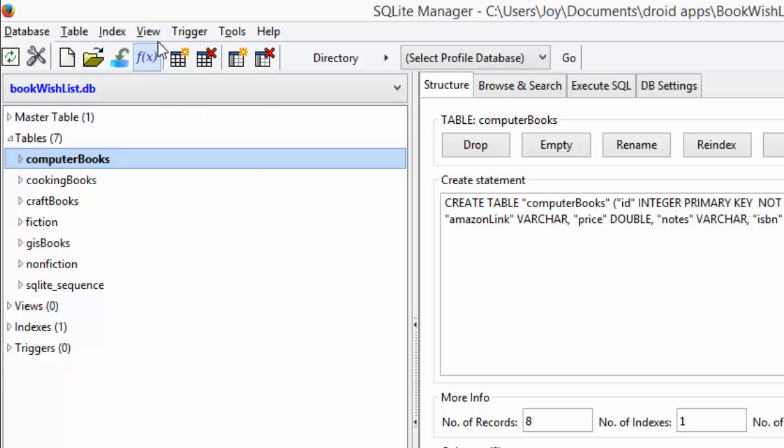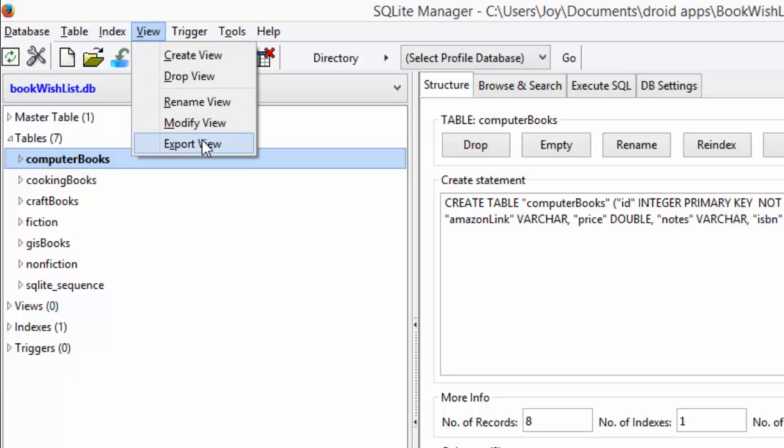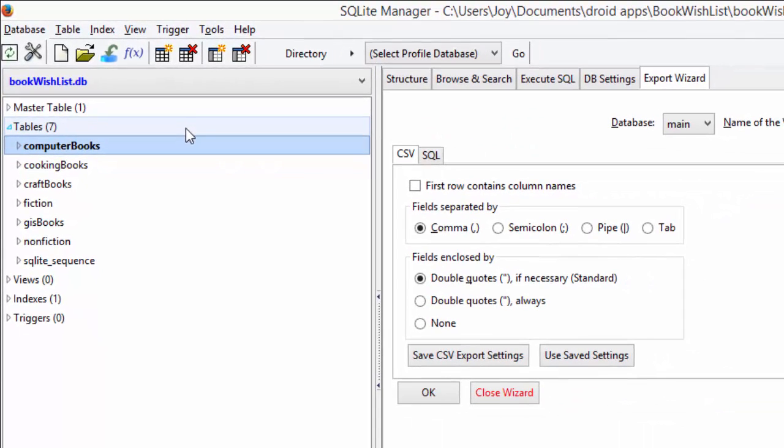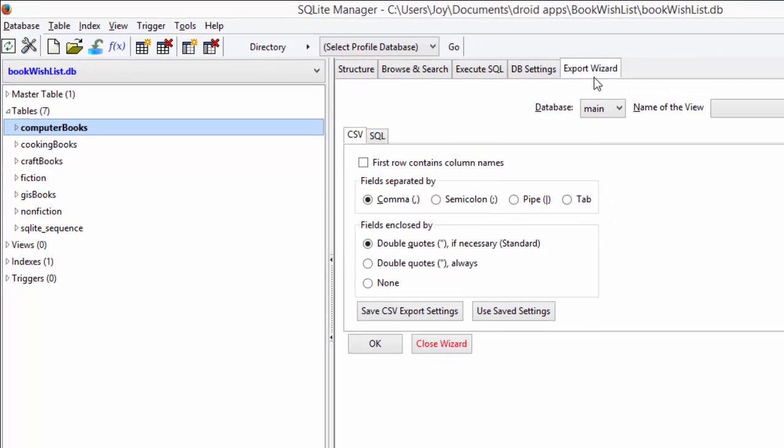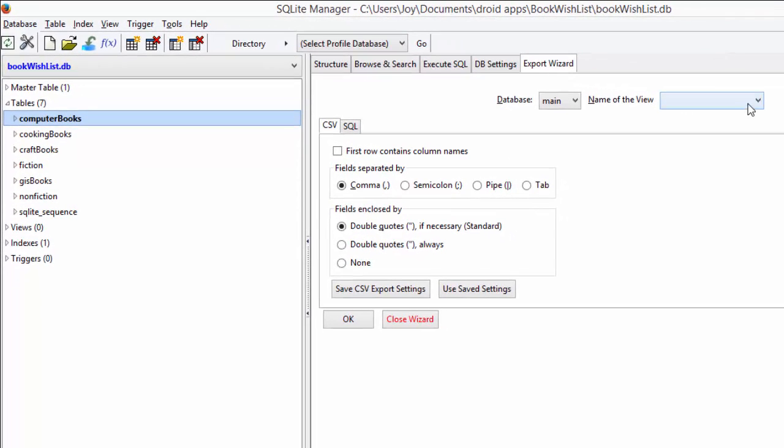The first thing you do is go up here to view export view. It opens up this export wizard tab, but you see we have no values in our drop-down menu.